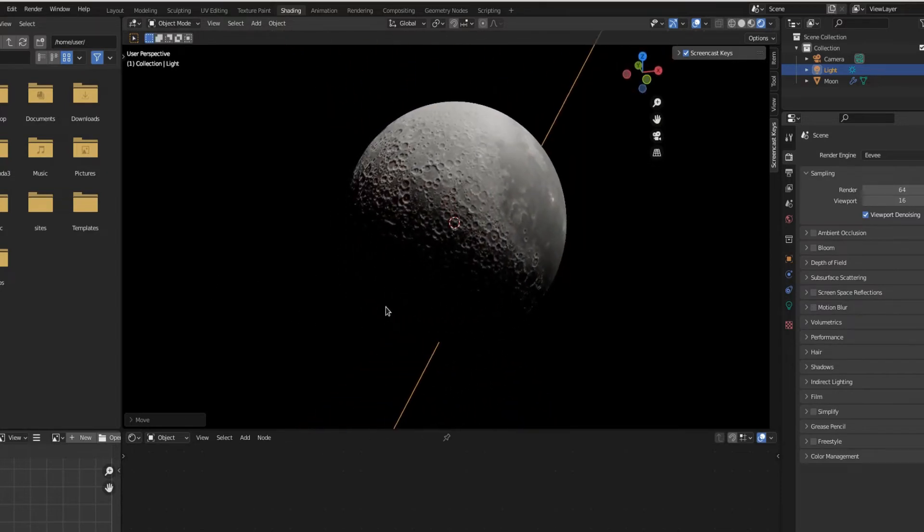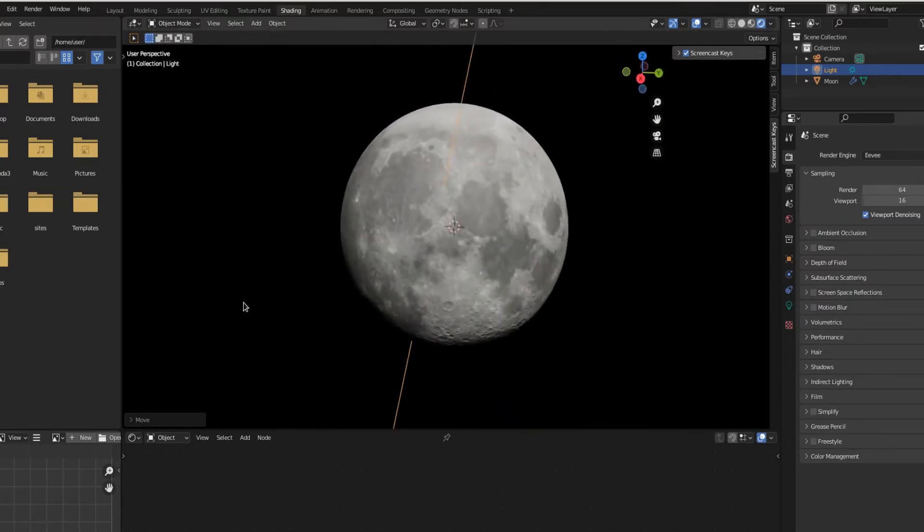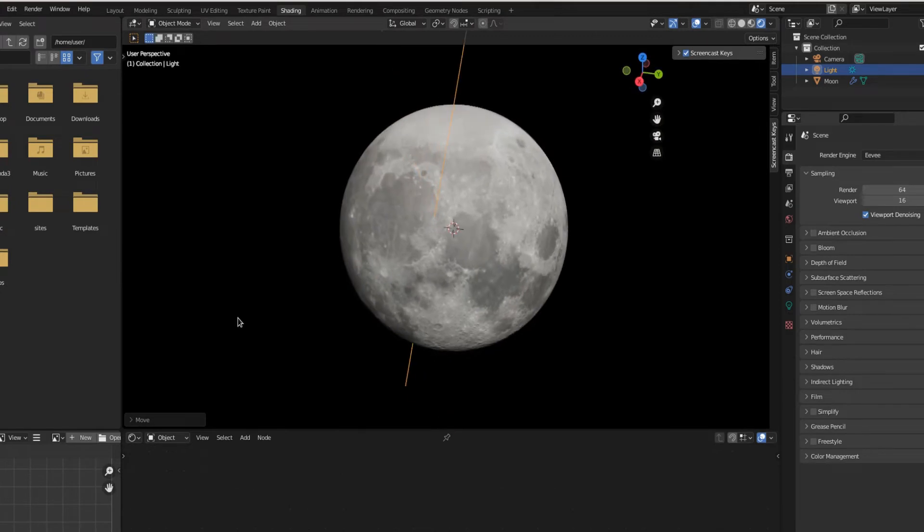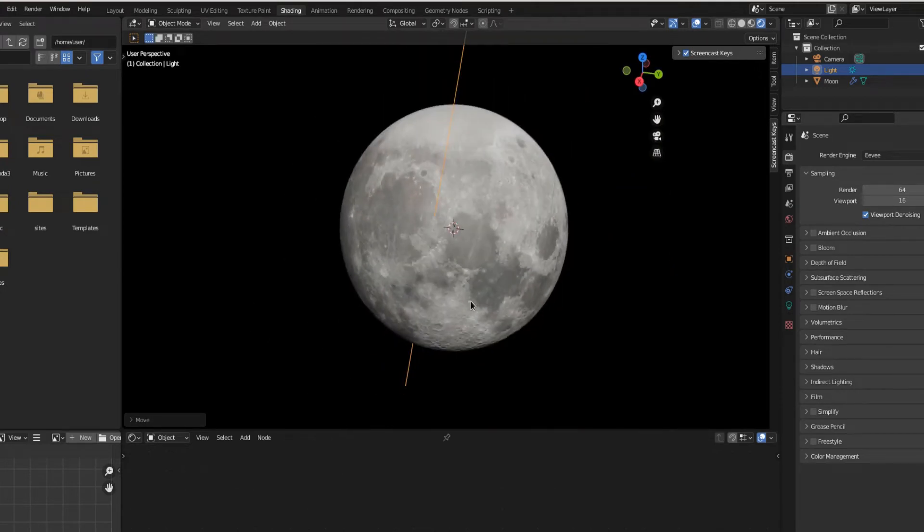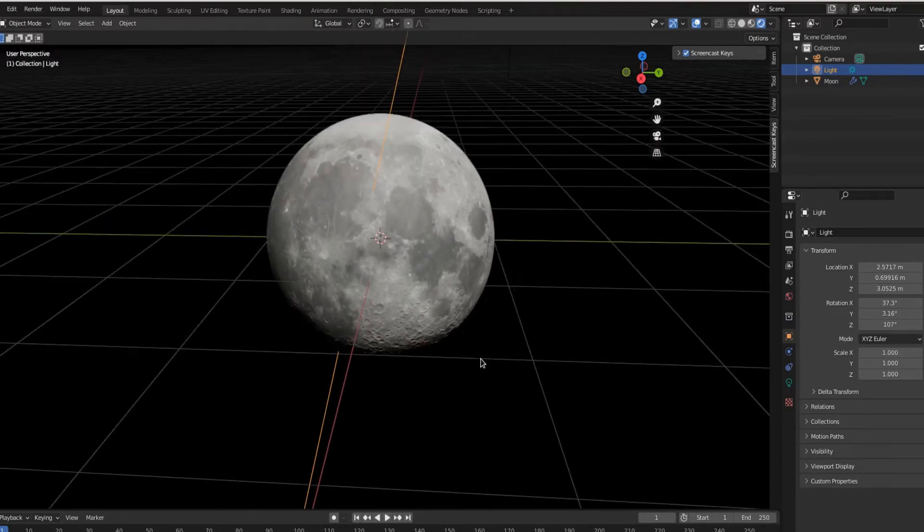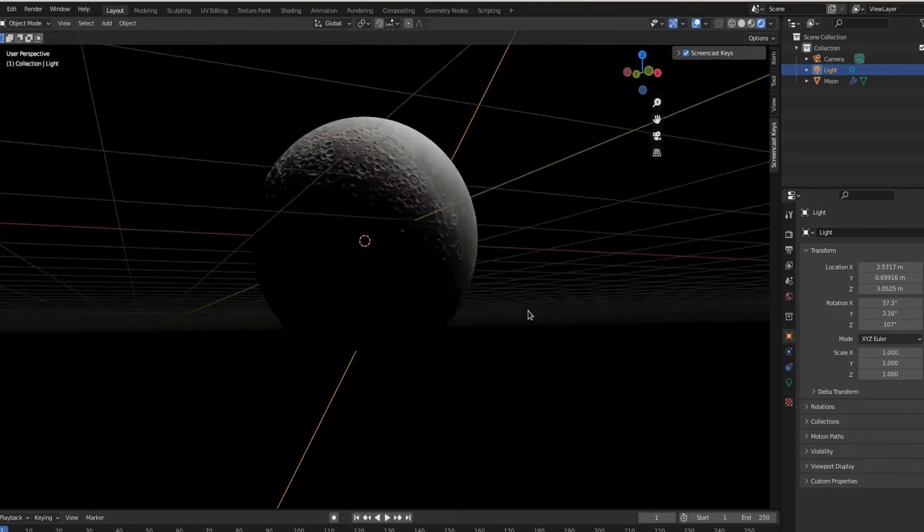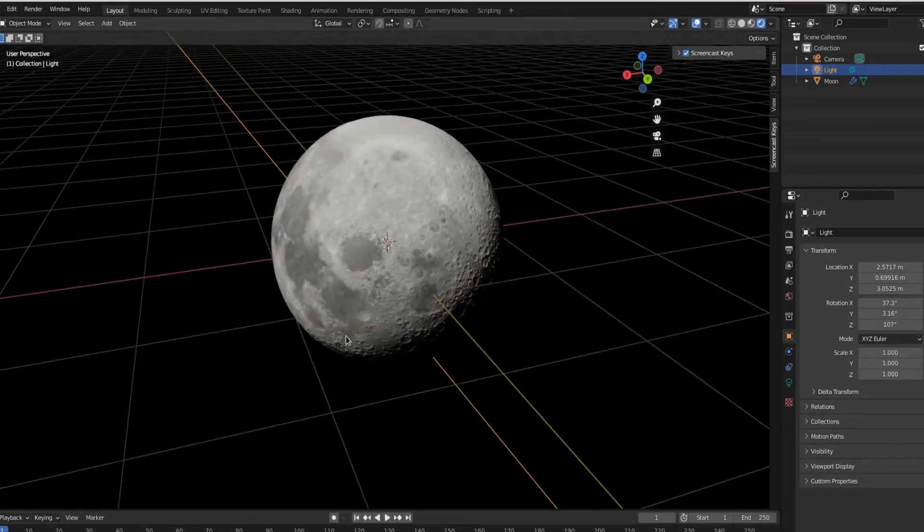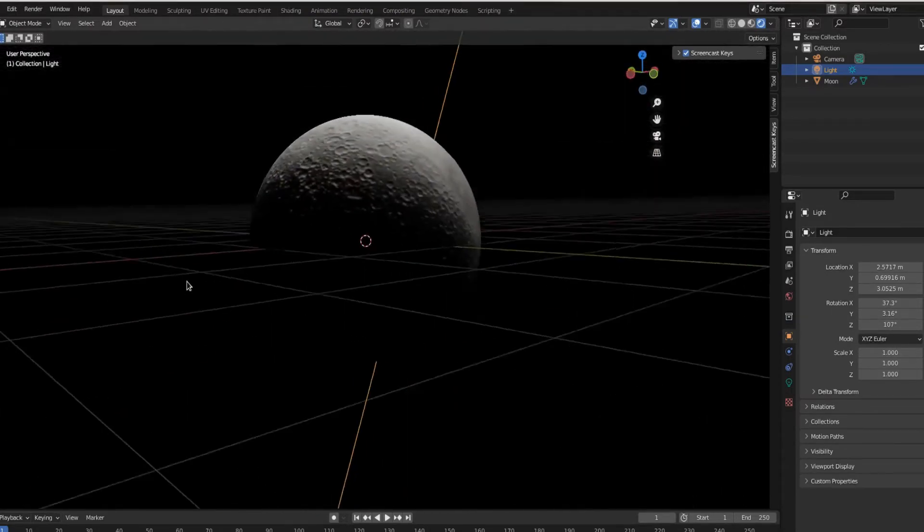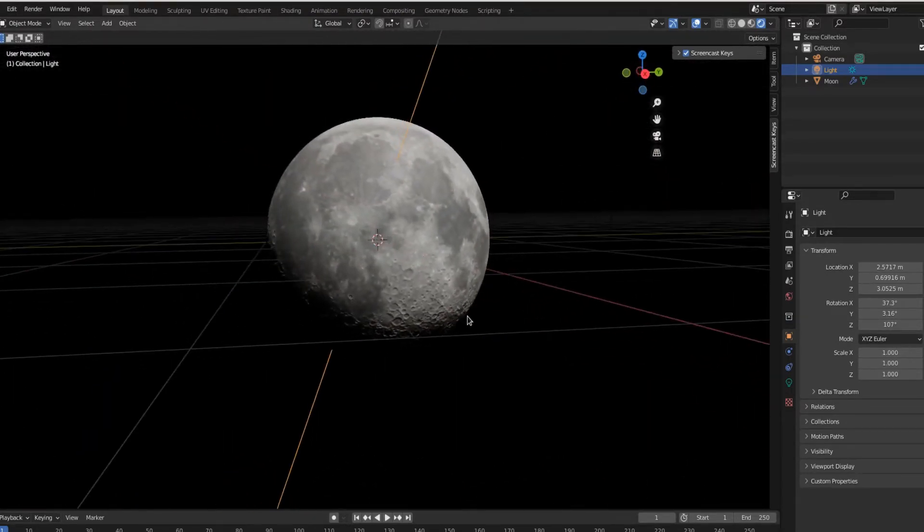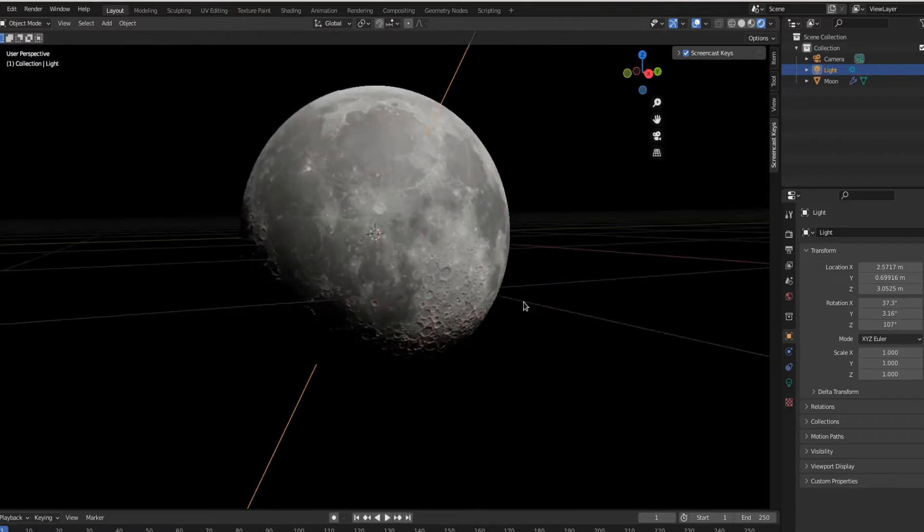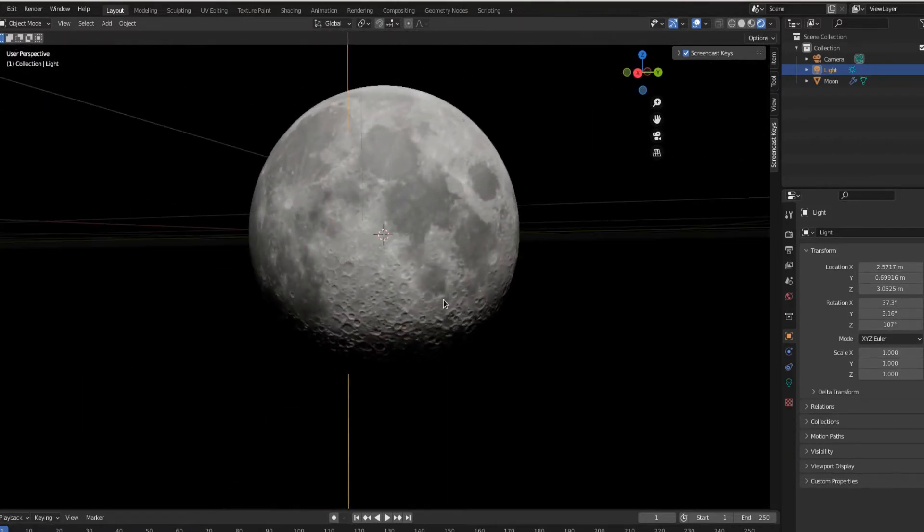Because Eevee you can move much faster than you can with Cycles. Not bad, not a bad moon.